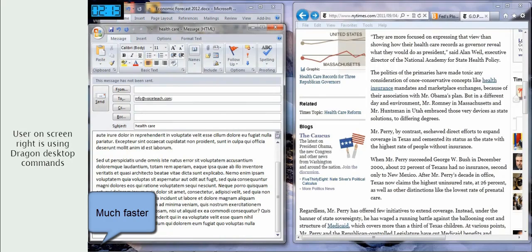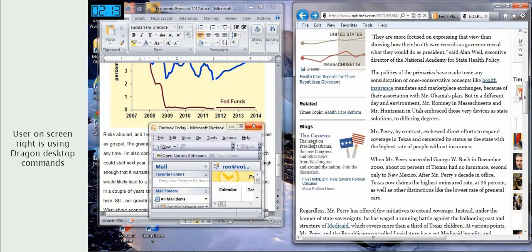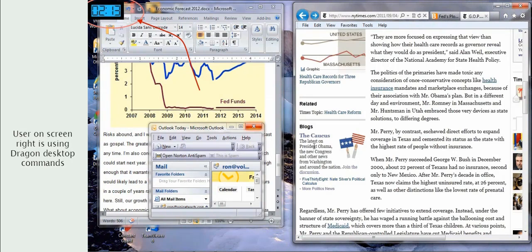Send Mail. Using Dragon commands, it took more than two minutes to position two windows on the desktop in order to let a user view the content and send a message. Using VoicePower commands, it took six seconds.